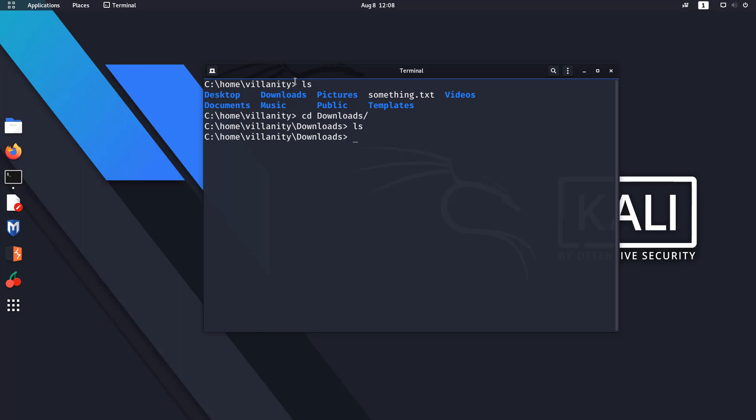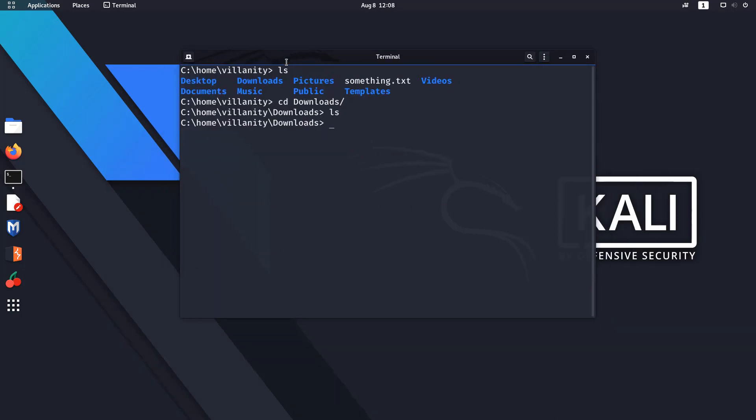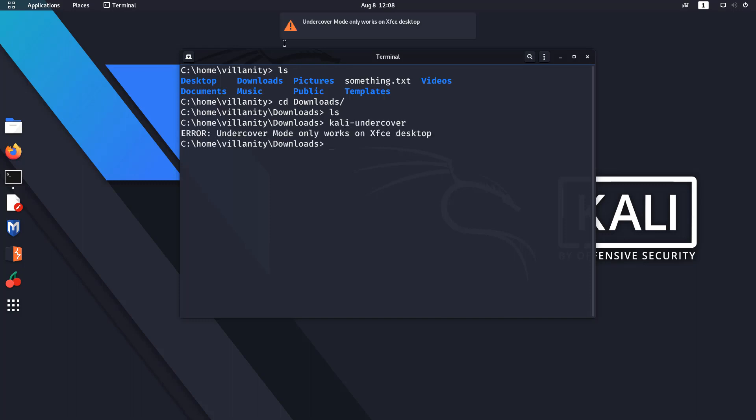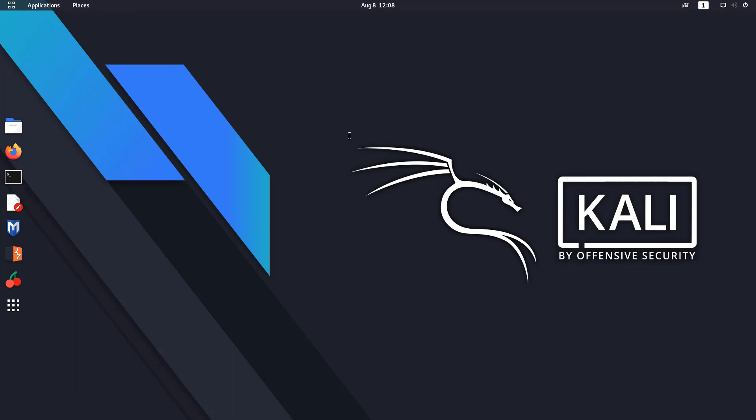And we'll take a look at how to do it. So by default, if you load into Kali, the interface is GNOME. Okay, so if you try to go ahead and do something like kali-undercover, it will give an error and say 'Error: undercover mode only works in XFCE desktop.'